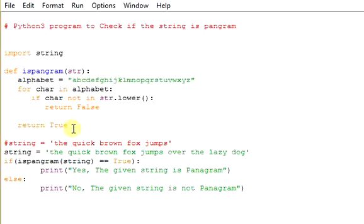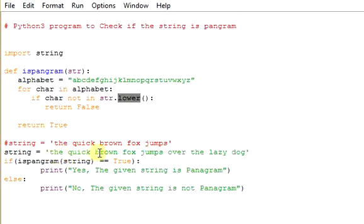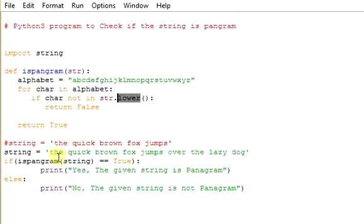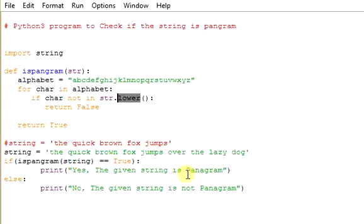This is the built-in method in the string. That's the reason it returns true. If we provide the quick brown fox jumps over the lazy dog, if this string is provided, then it returns true. And here it will be cross-checked. If it is exactly equal to true, yes, so the reason it prints it is a Pangram. If not, it prints no, the given string is not Pangram.